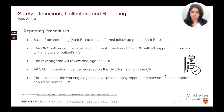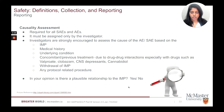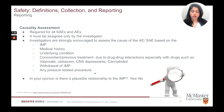The research coordinator will record information in the adverse event section of the case report form within five days of the patient's visit. The investigator will review and sign the CRF. All serious adverse events are to be recorded on the SAE forms and faxed to GW within 24 hours. For all adverse events including SAEs, a yes or no question must be answered by the investigator to capture a reasonable causal relationship of the event to the IMP.